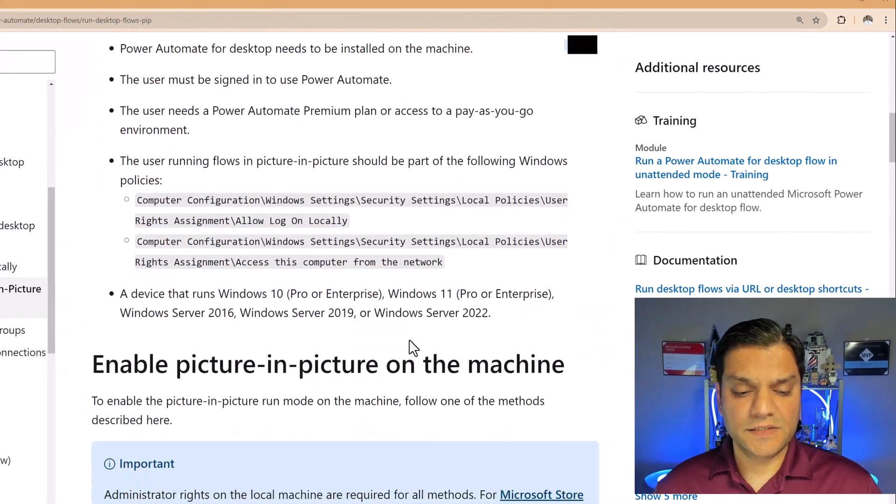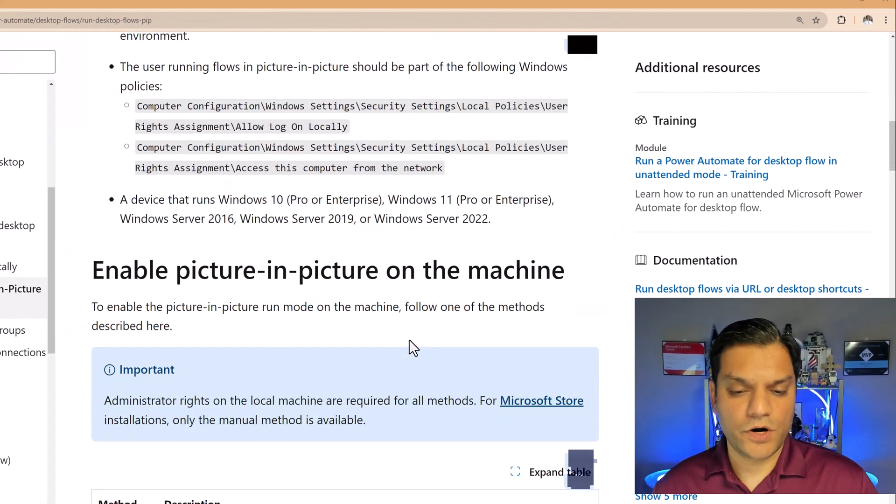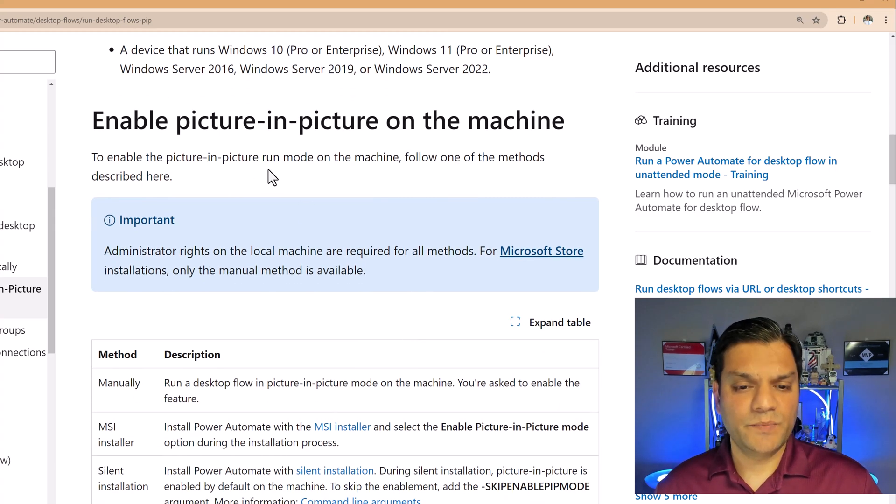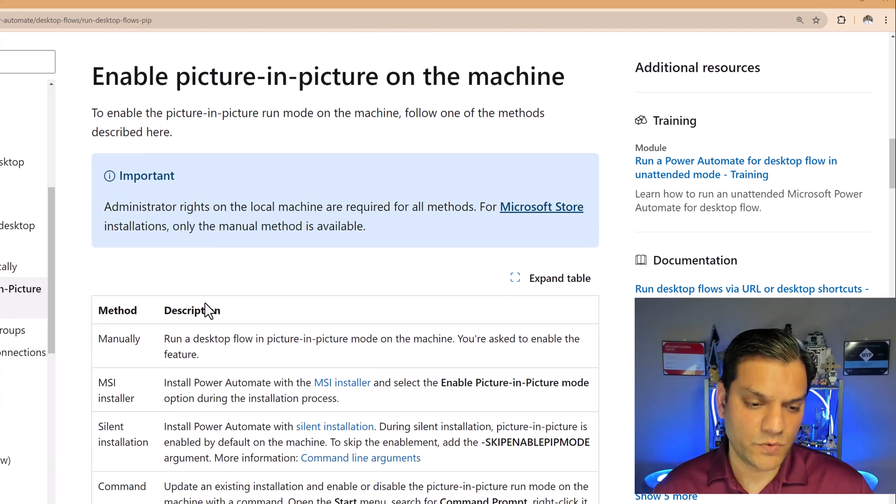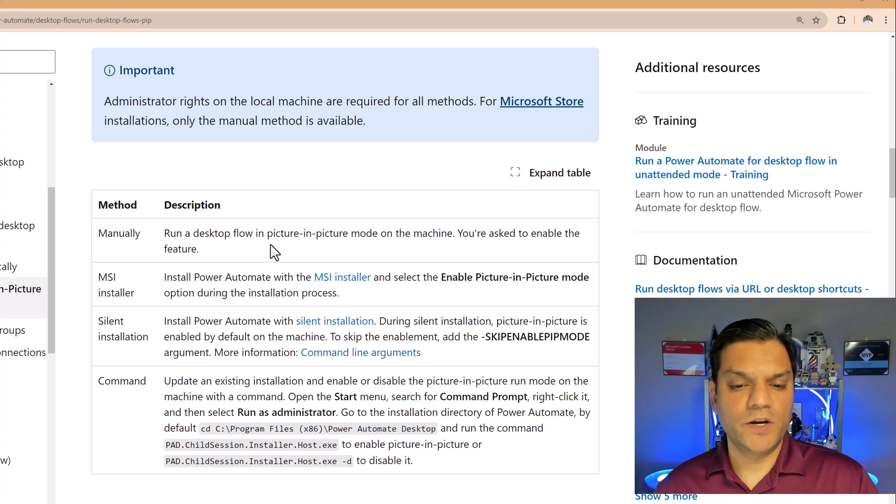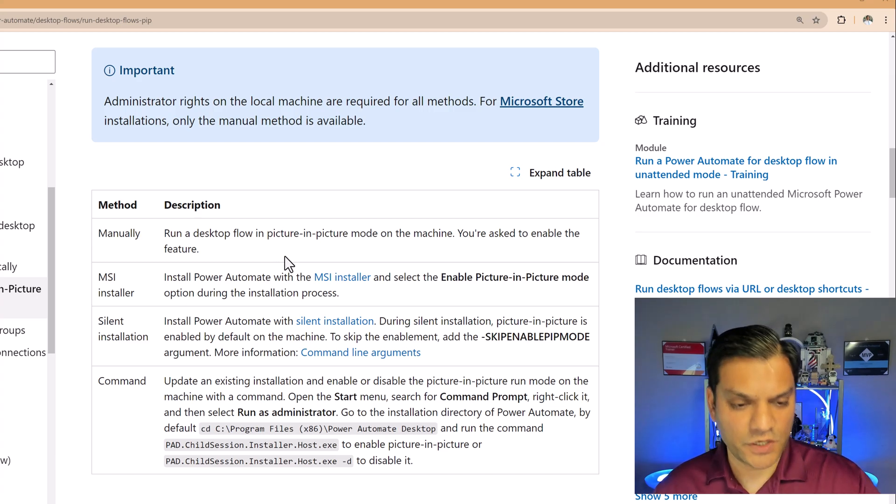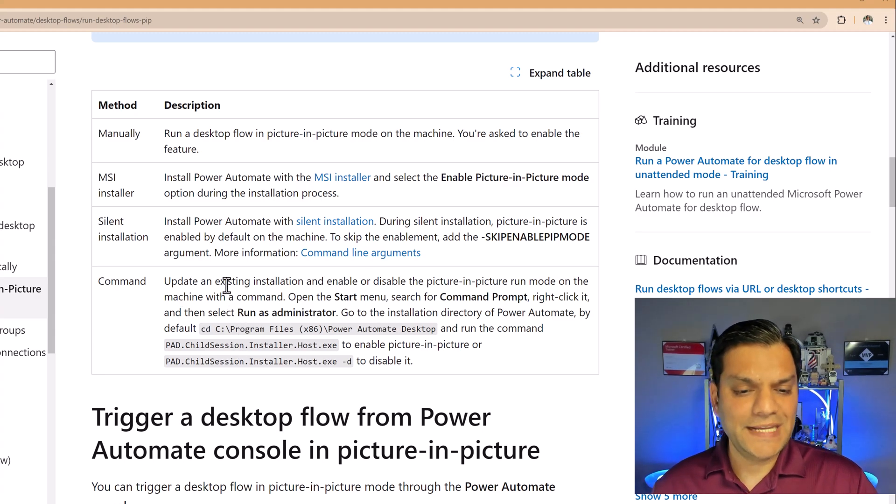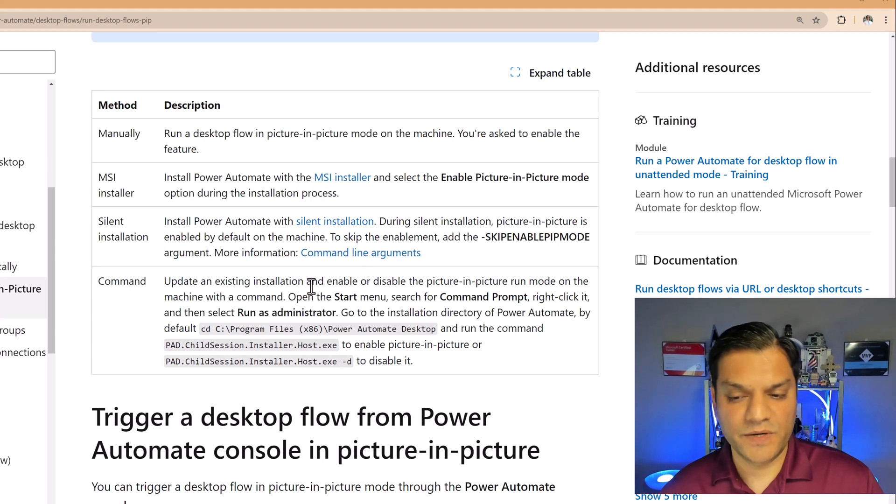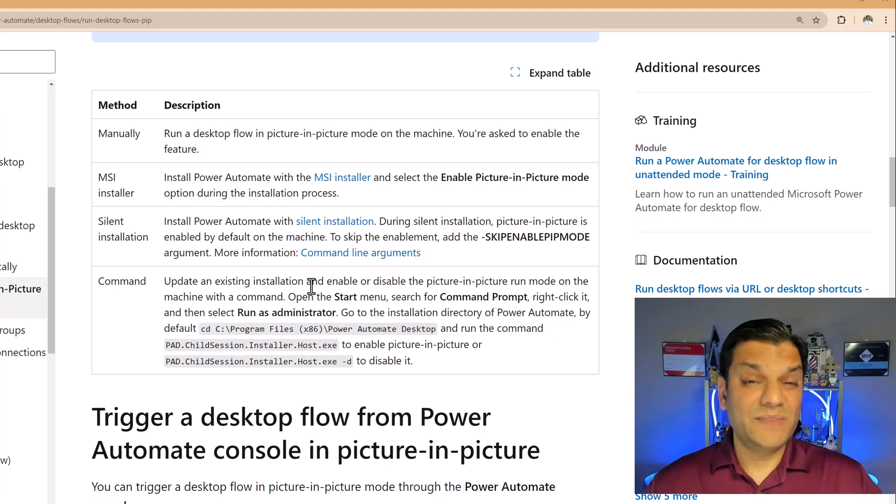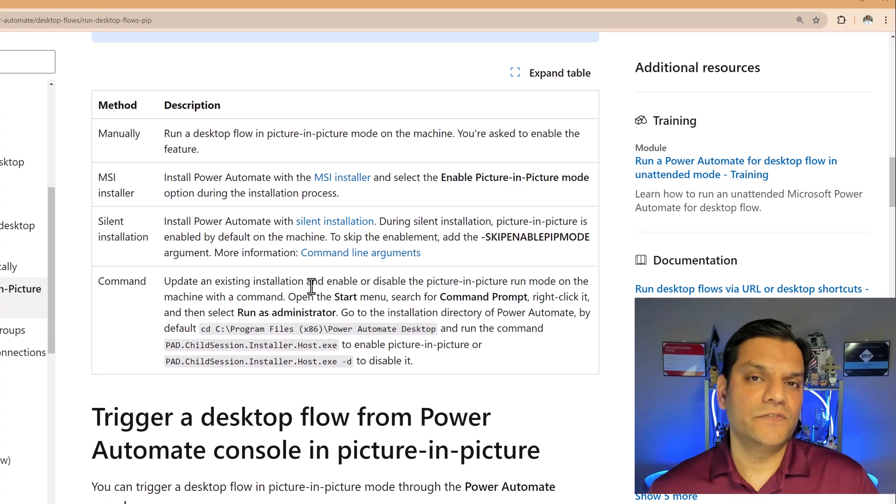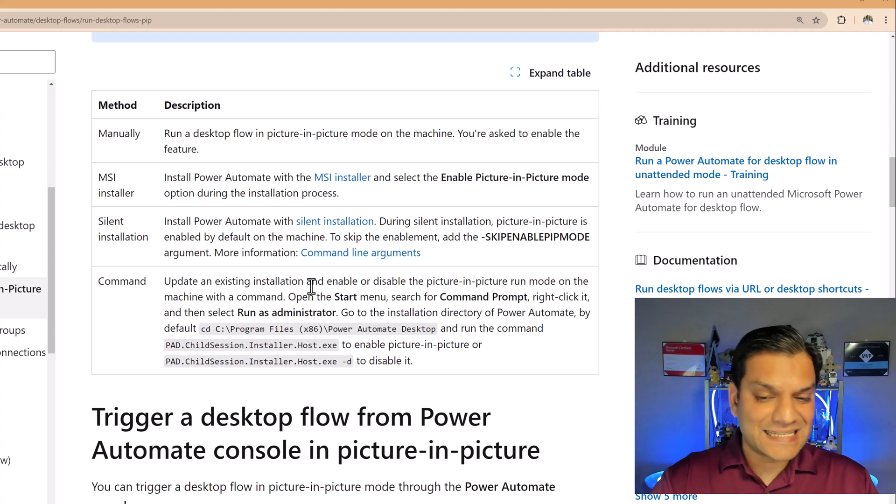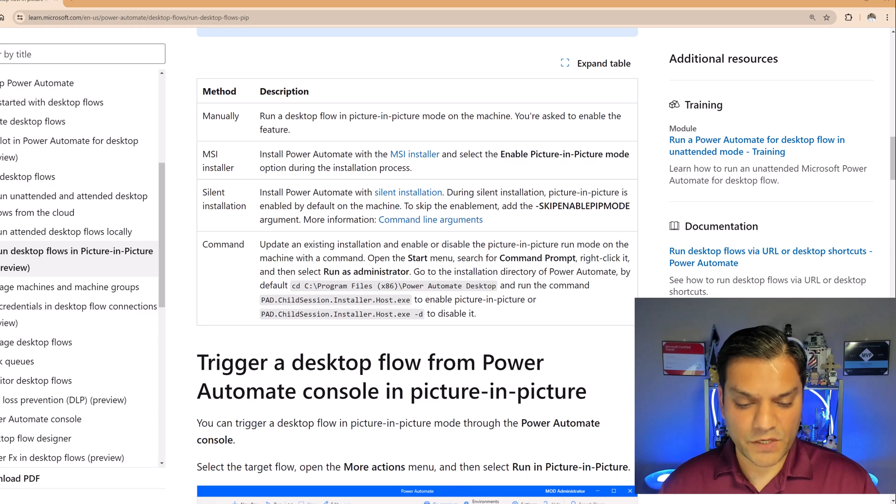The other thing is the settings of the Power Automate for desktop application itself. So to enable the picture-in-picture run mode on the machine, follow one of the methods described over here. So there's a couple of them. Manually, you can run the desktop flow in picture-in-picture mode on your machine. I'll show you how you can enable that. But there are also a couple of settings that you need to do over here. So this one over here, update an existing installation and enable or disable the picture-in-picture run mode. This is something that I had to do because I already had the latest version available. I had a 2.45, but I still had to enable the picture-in-picture mode. So let me quickly show you how to do that.